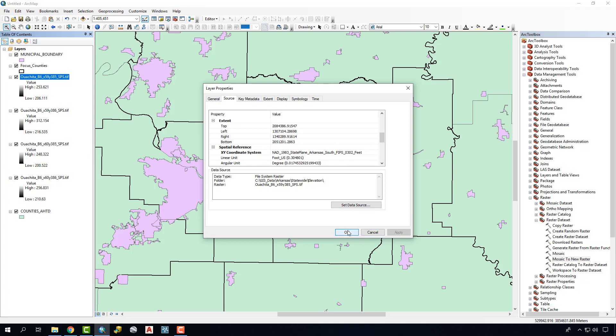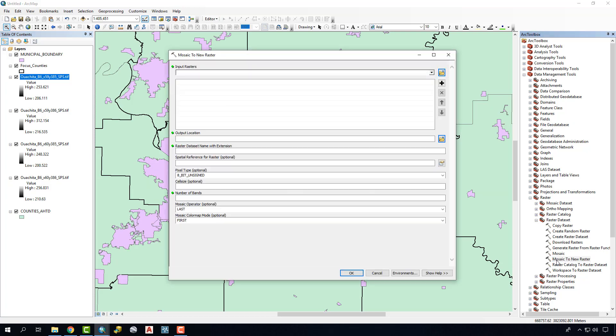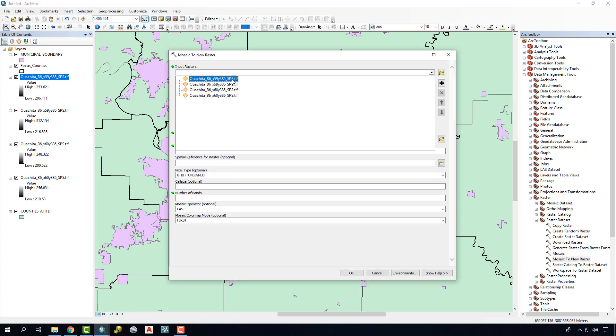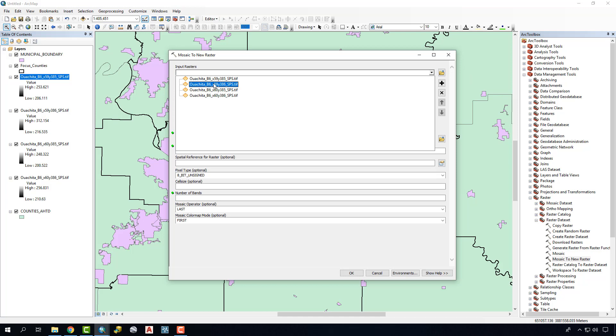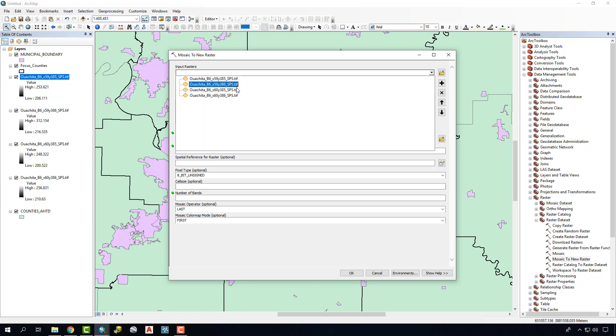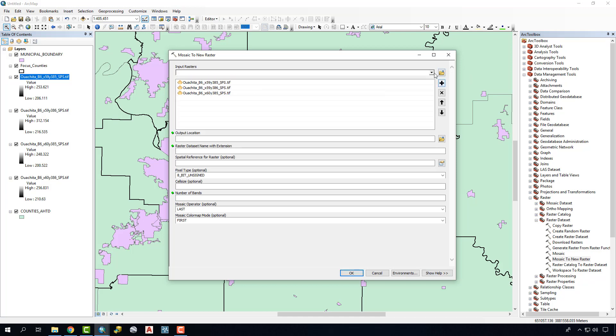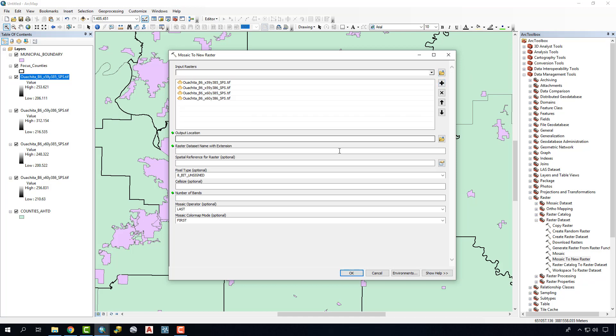We're going to input all of this when we do the Mosaic to New Raster tool. We'll click on it here. The first step is to actually start selecting the four DEMs that comprise the area that we're working on. We've added all those in.